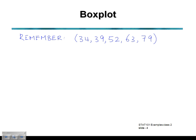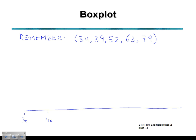To draw our box plot, we need to have a scale. Choosing a suitable scale for the range of our data, we're going to use a scale starting at 30 and going up in steps of 10: 30, 40, 50, up to a maximum of 80.